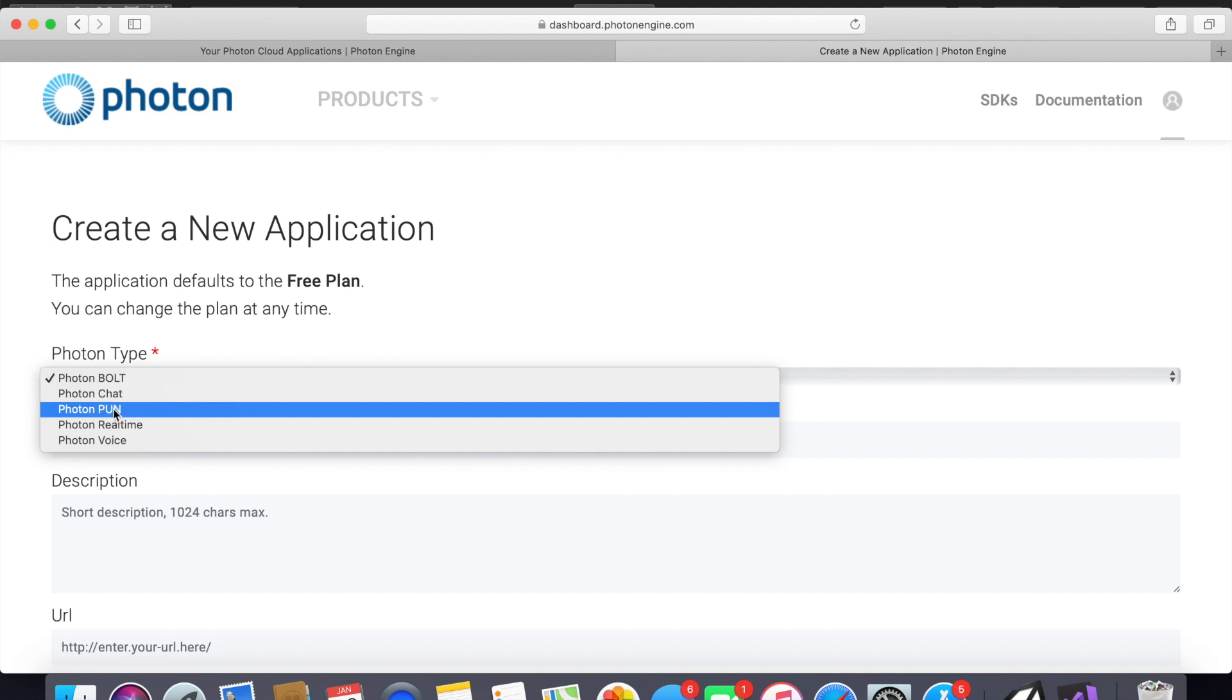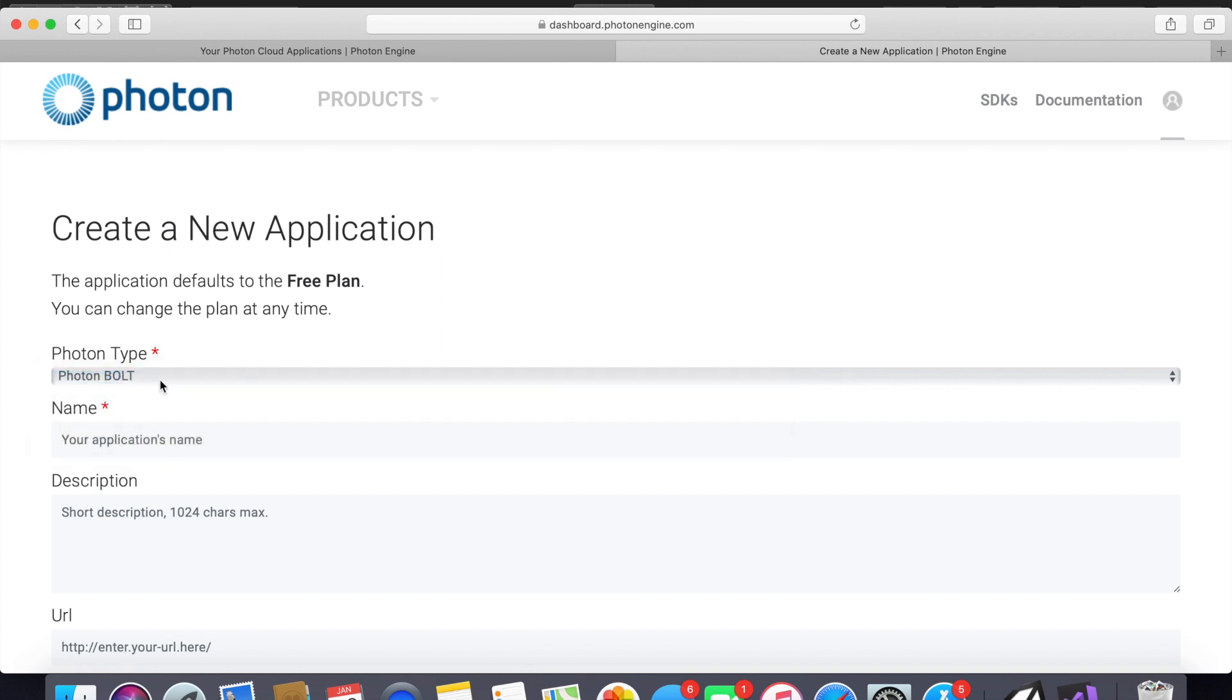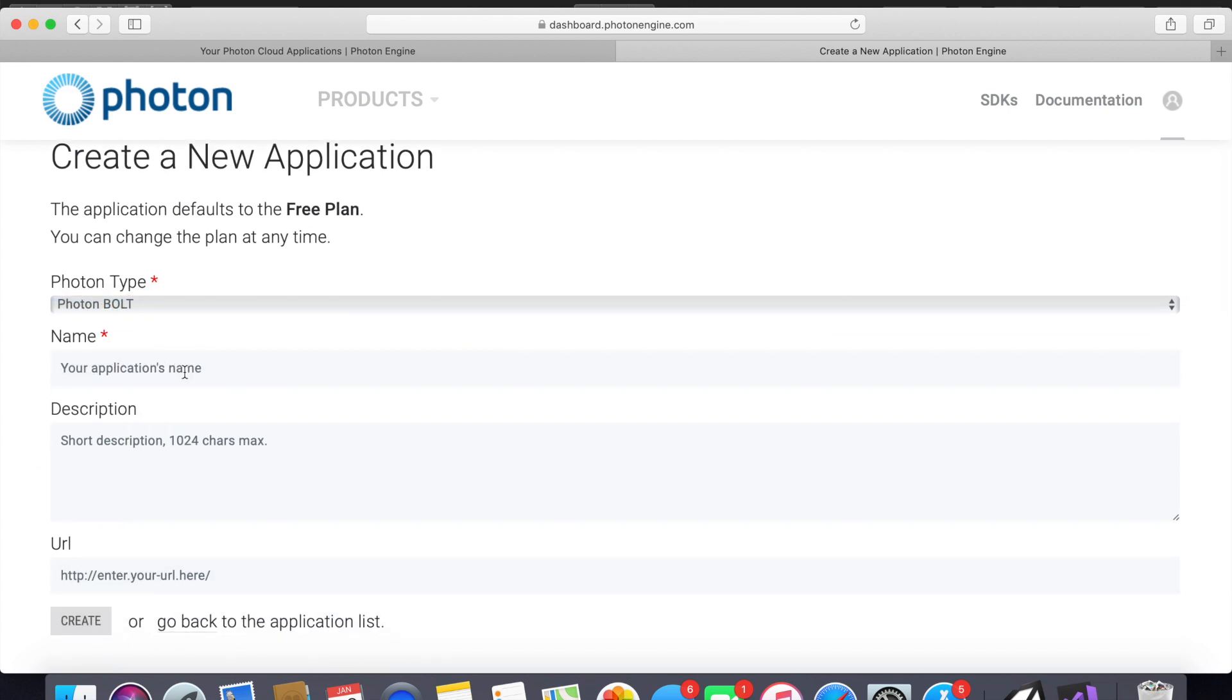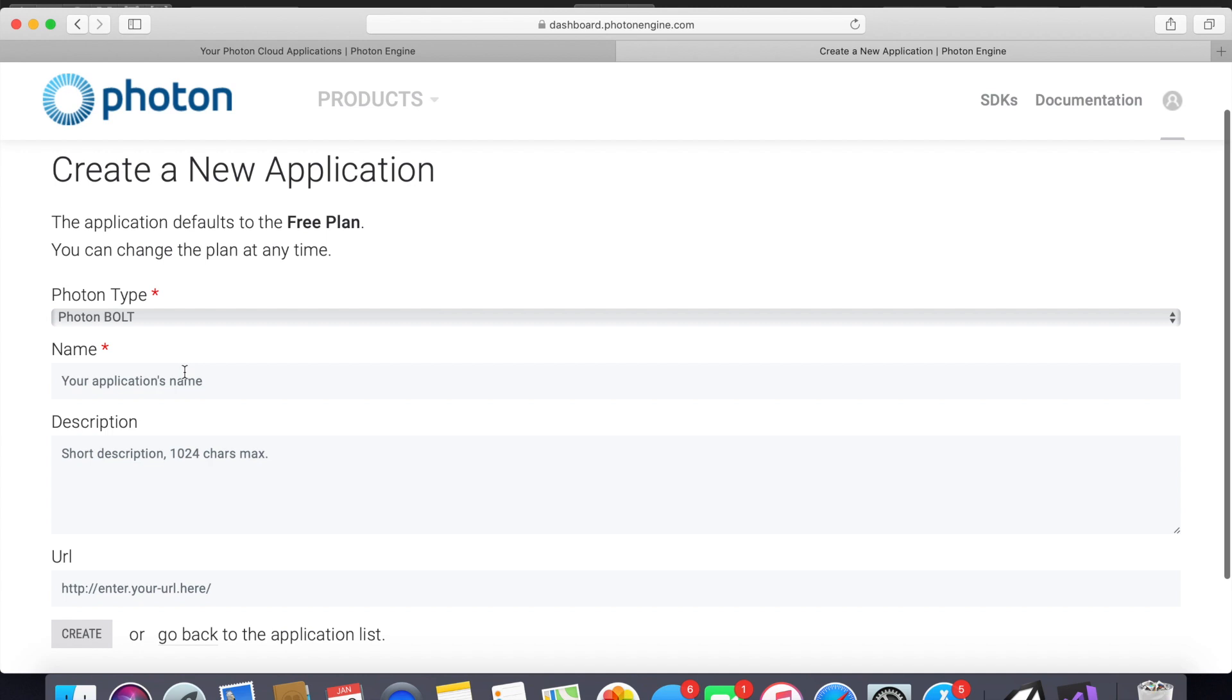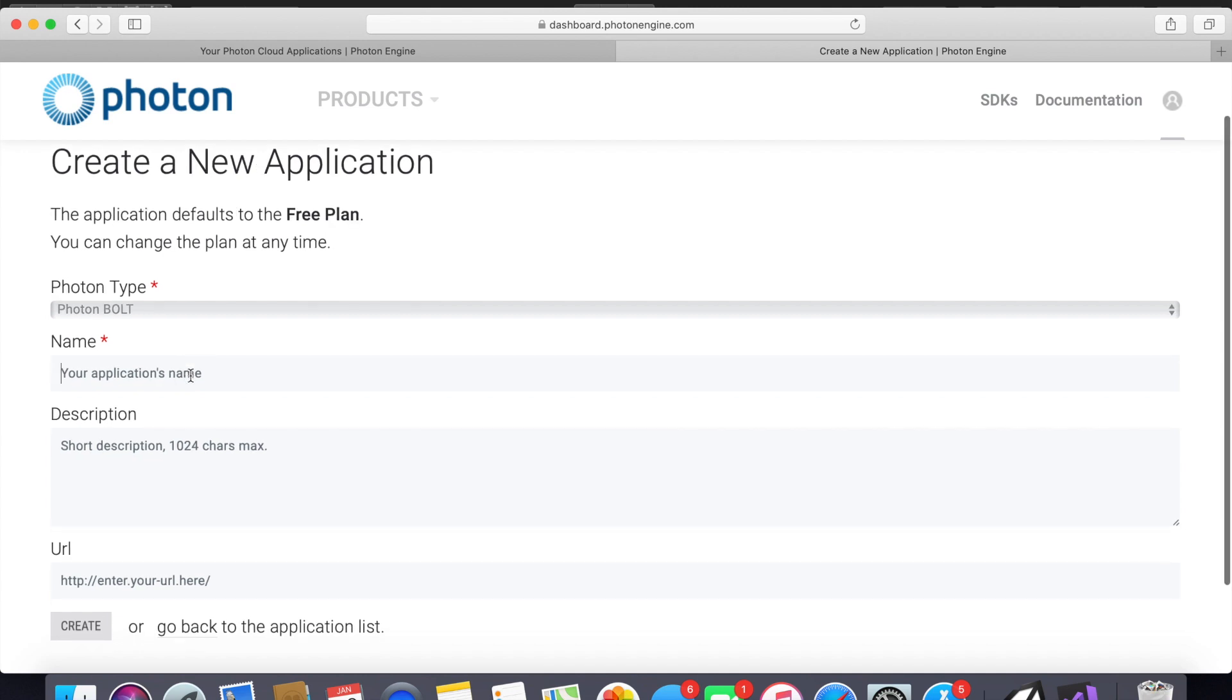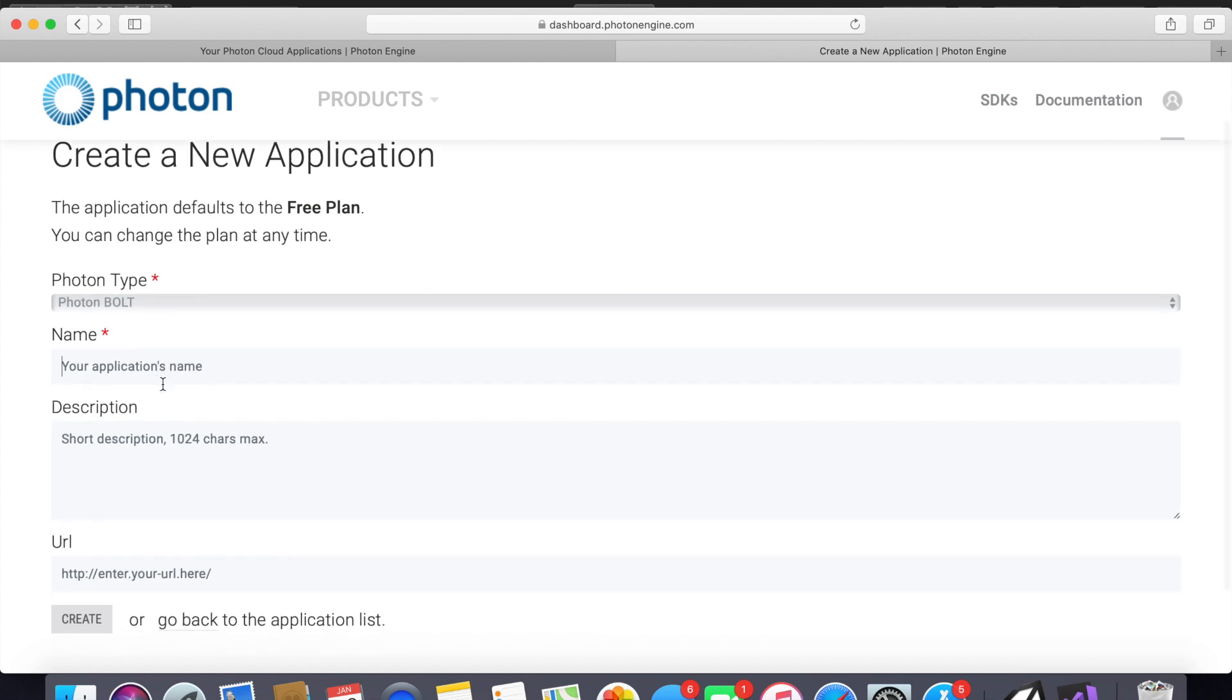The other really important one is Photon Pun. This creates a dedicated server which is more secure, but you either need to pay to have a server running through some company or you need to host a server 24/7 on your own machine. That's not really what I'm looking for for my games. I'm just looking for a couple friends to connect to each other, so in that case Bolt comes in perfect.